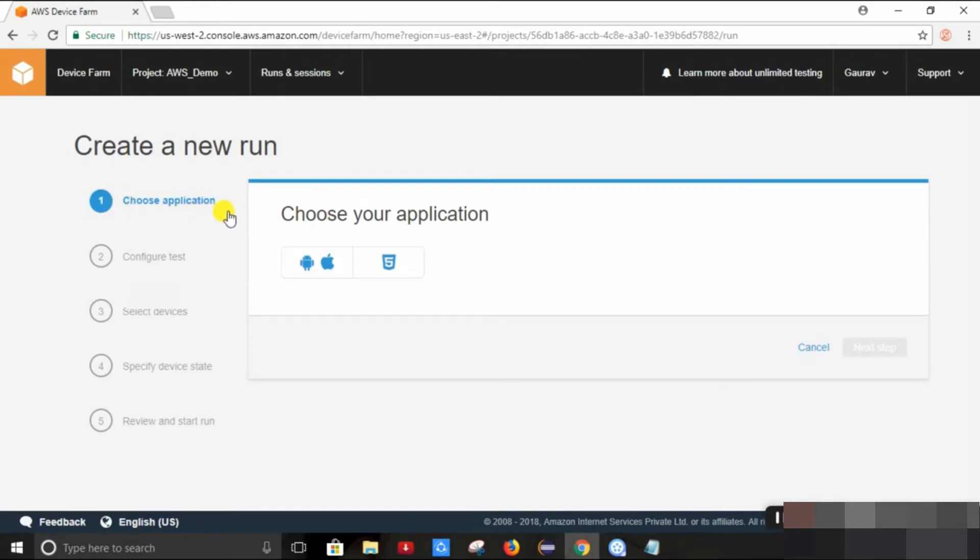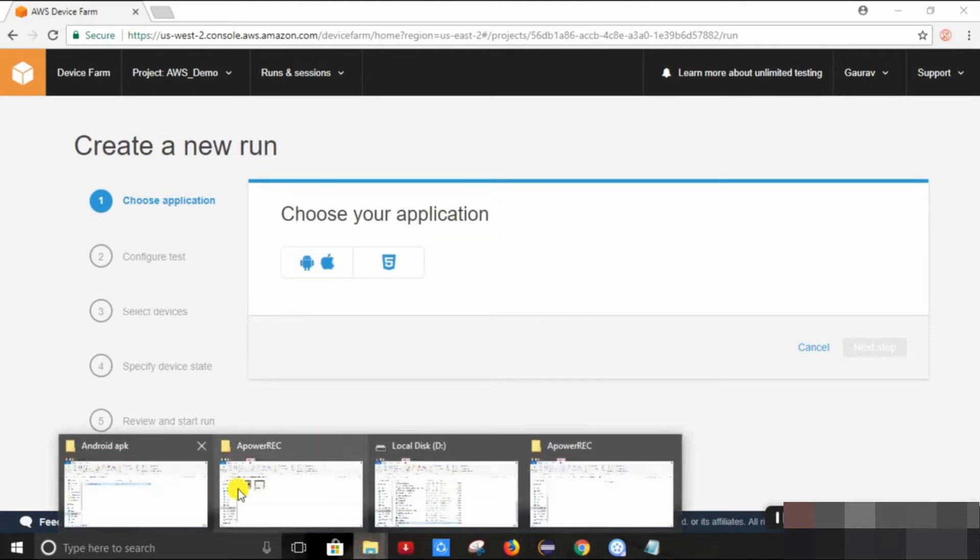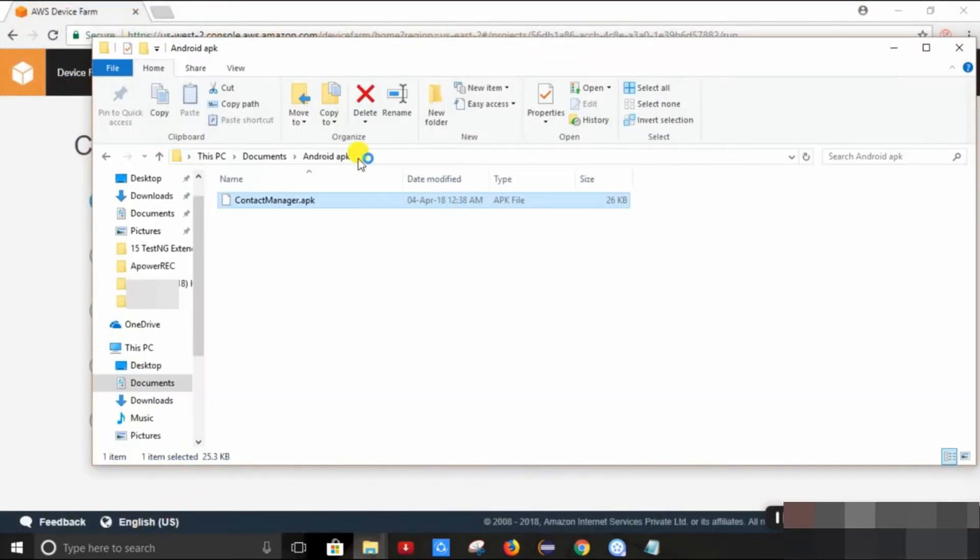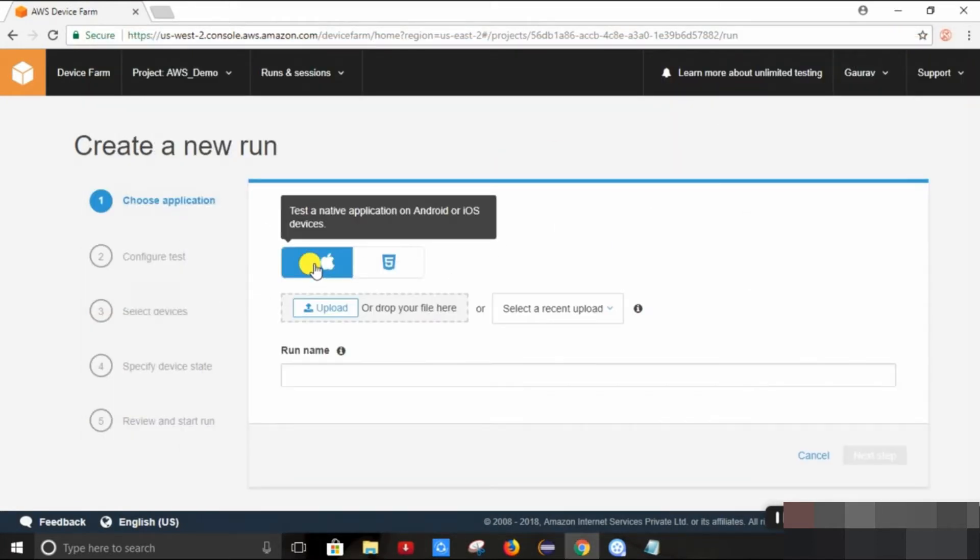Click Android application. We have the sample Android application, so we will test on this. So we just upload this Android application.